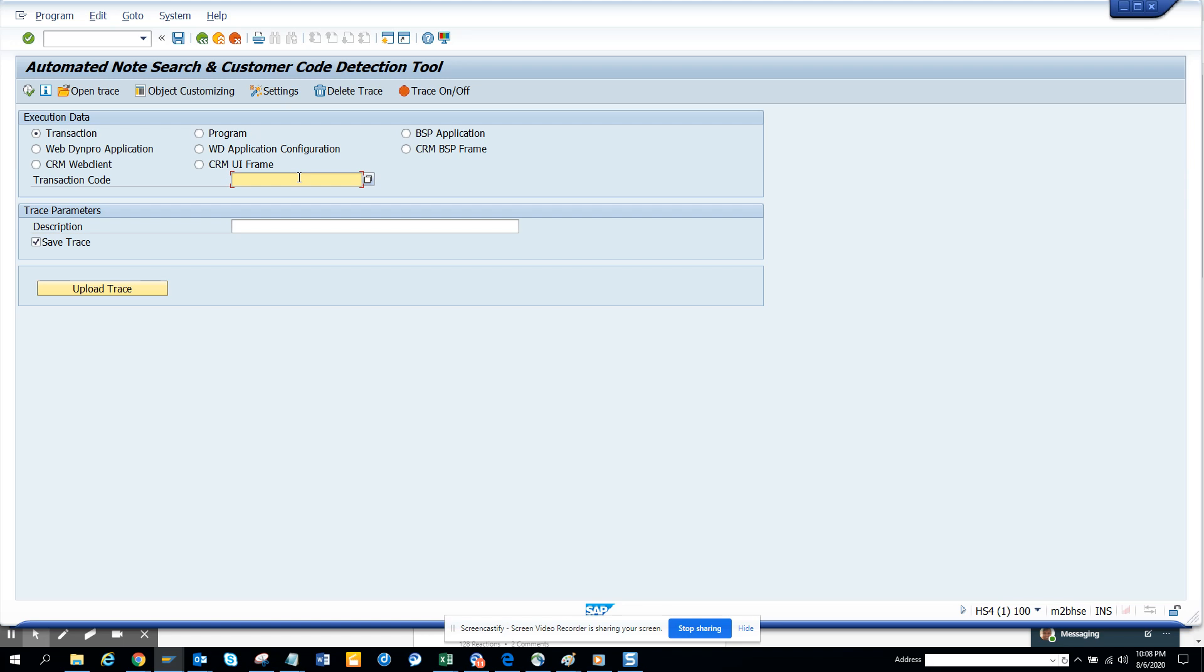give a description 'test' and I'll just execute. So once I execute, it will show me the screen. I will not do anything here